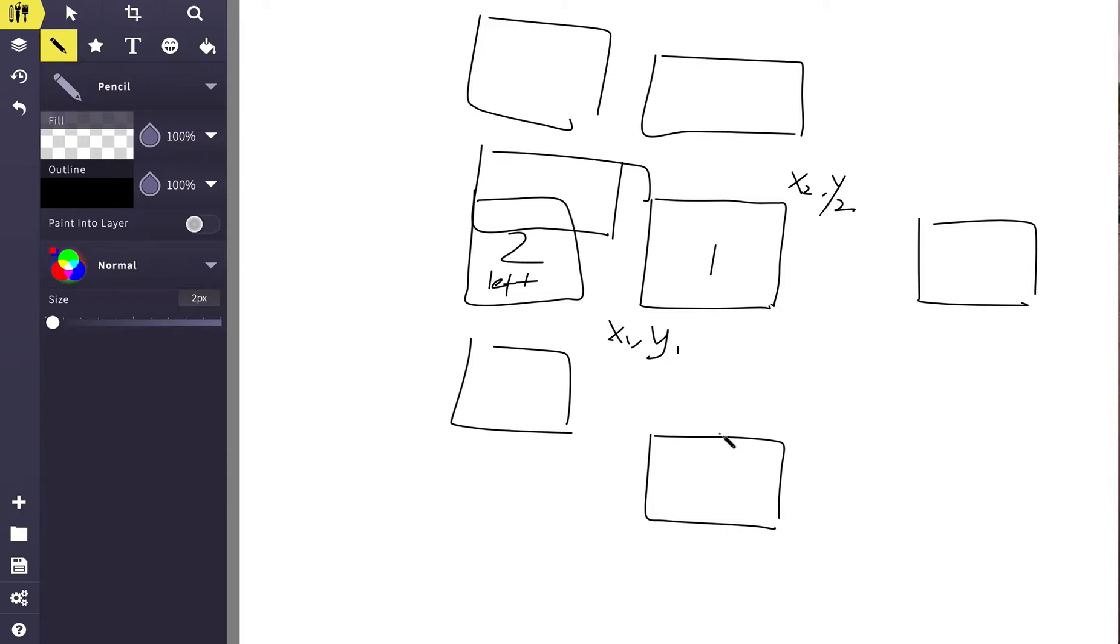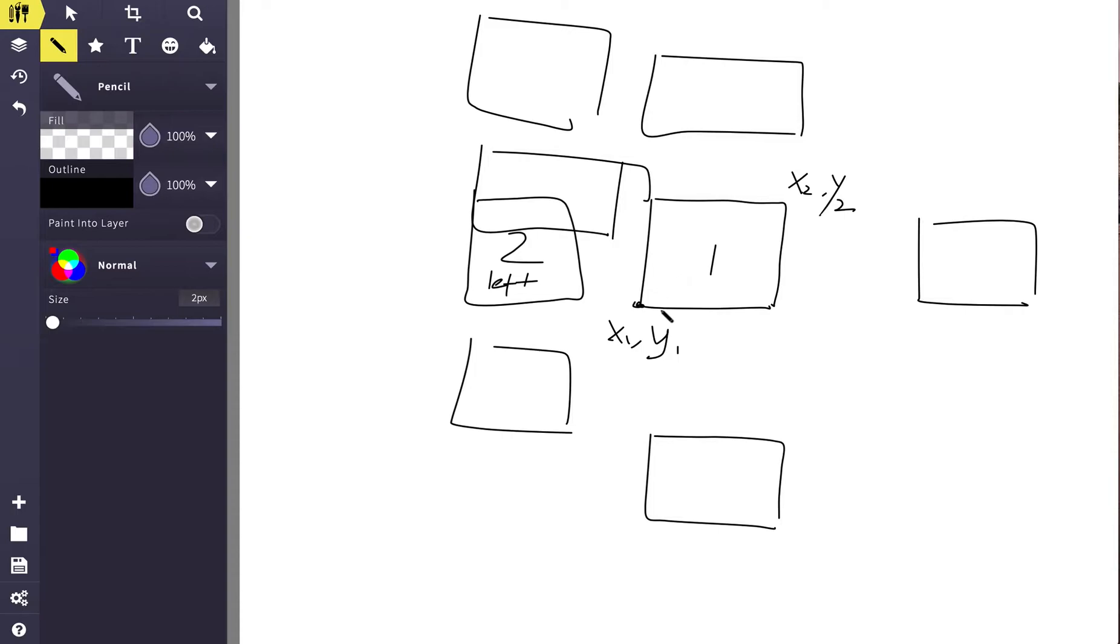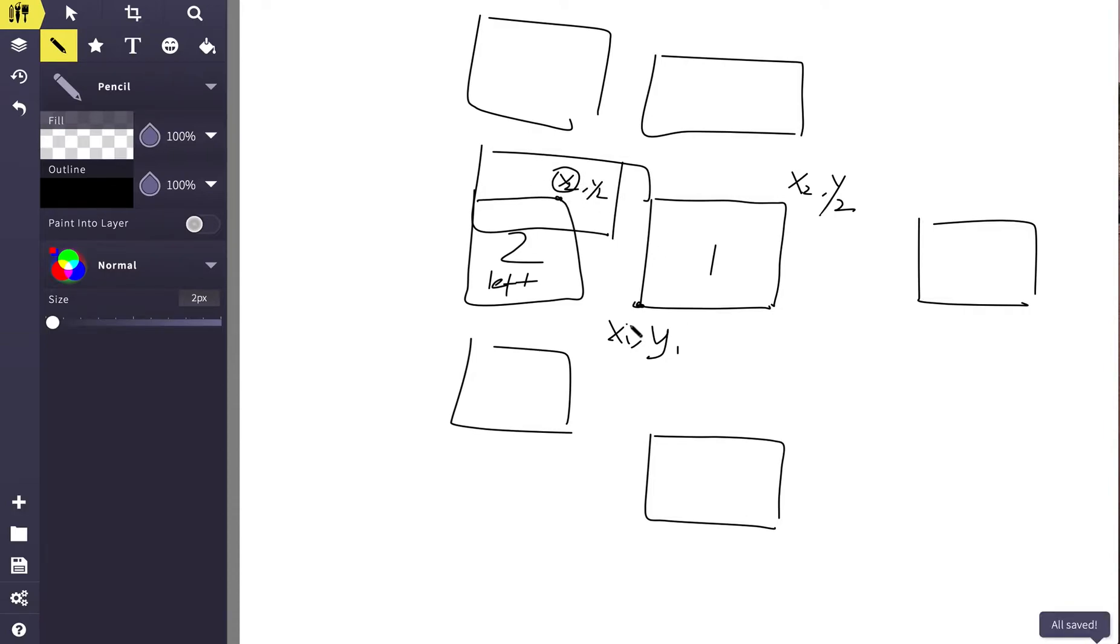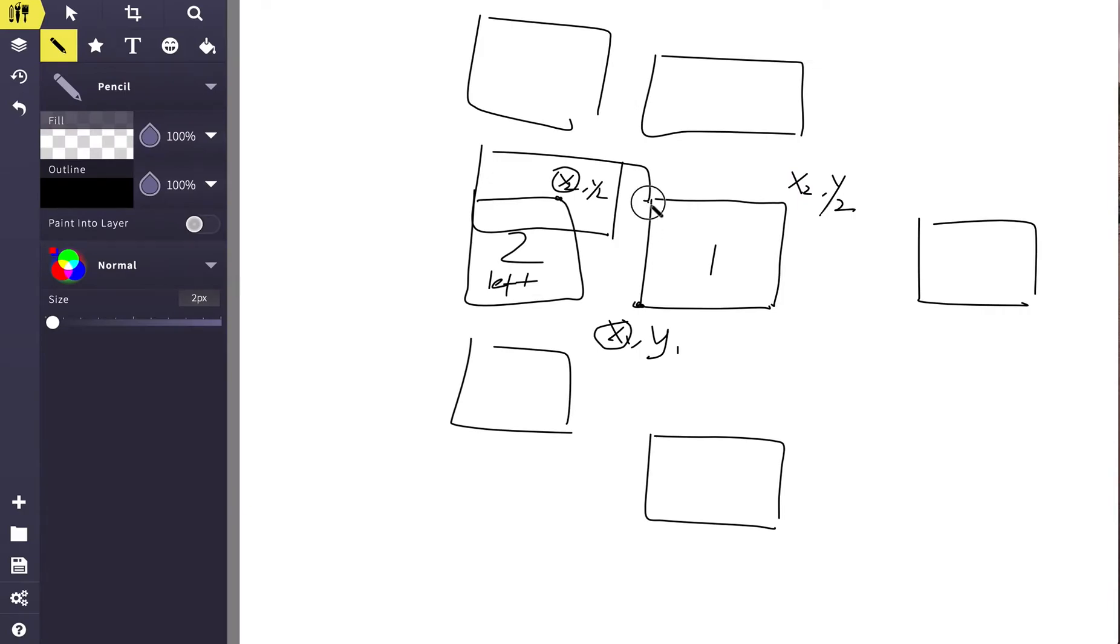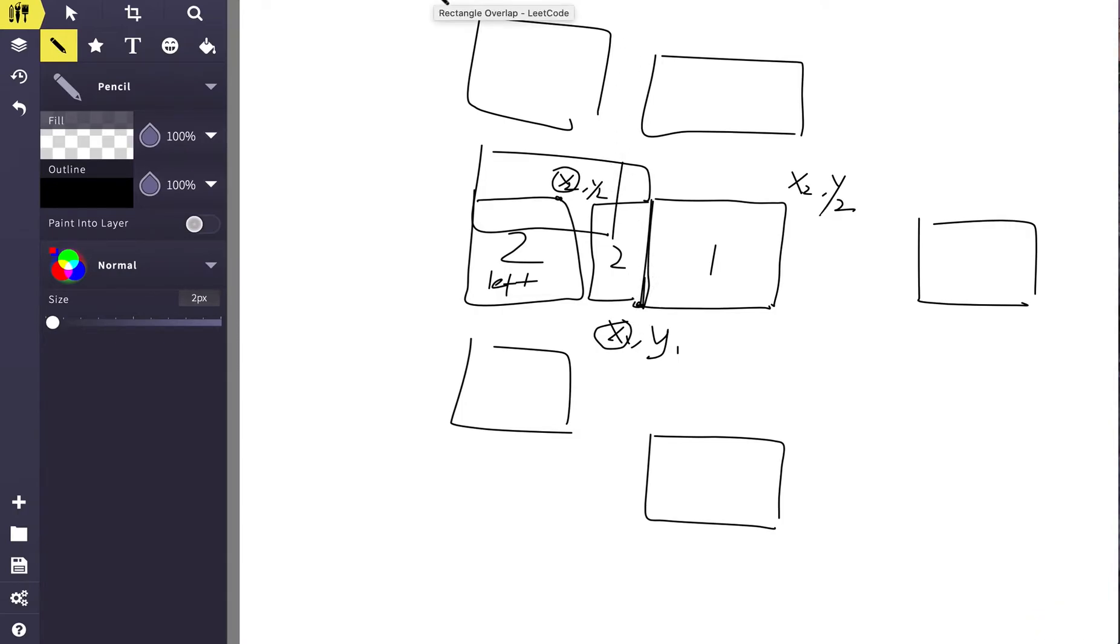Once we know that, we can write our code. For example, to make rectangle two left of rectangle one, we just remember this is the x2, y2, right? So we just have to make x2 less or equal to x1, right? Less or equal to—equal is because in our question, it says that if two rectangles only touch the corner or edges, they do not overlap. So if there is a rectangle two here, it only touches the edges, they do not overlap. So let's code it up.